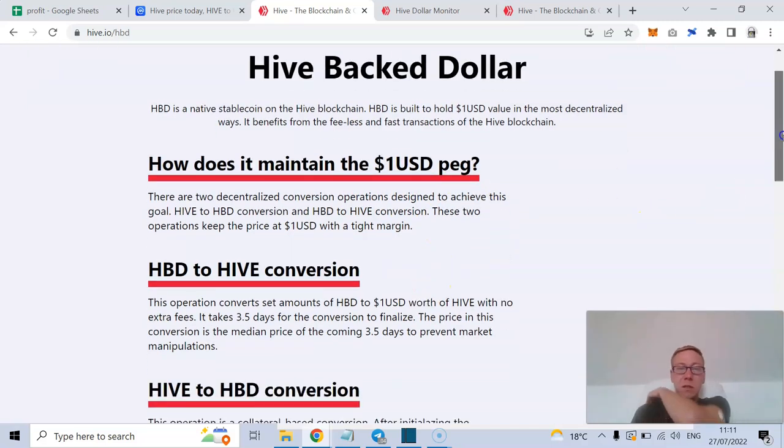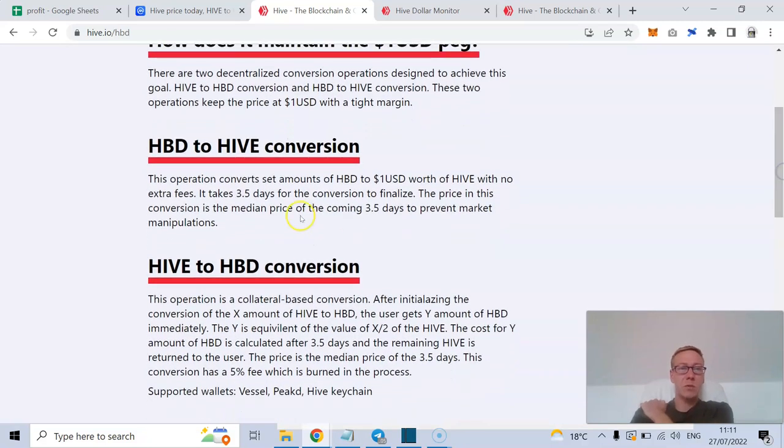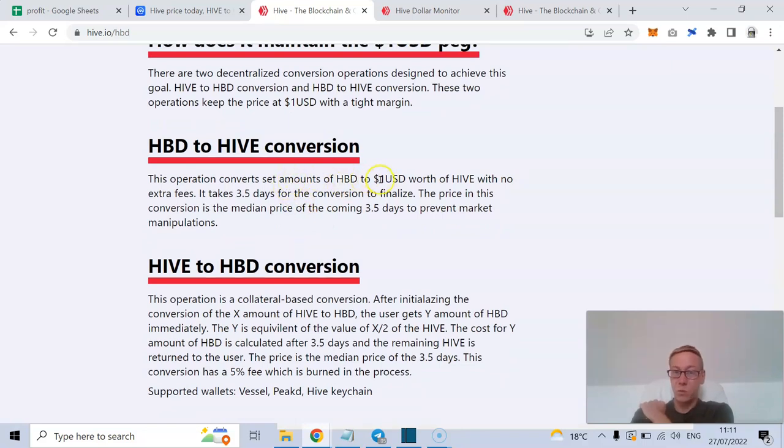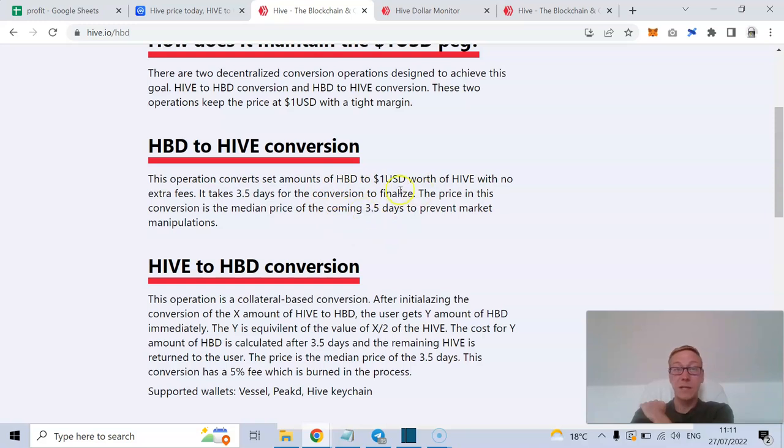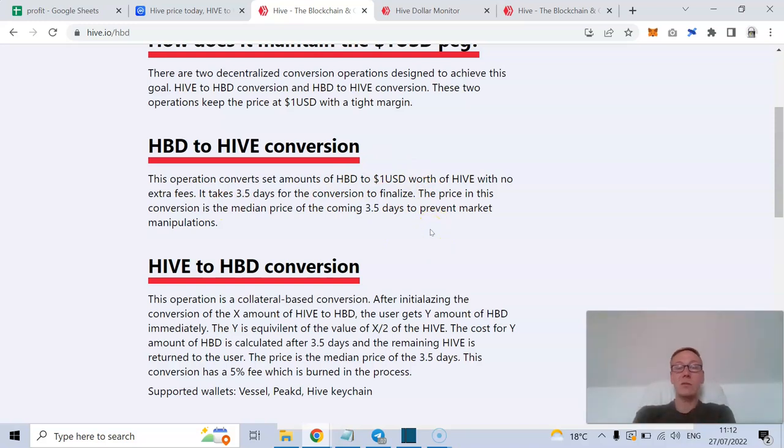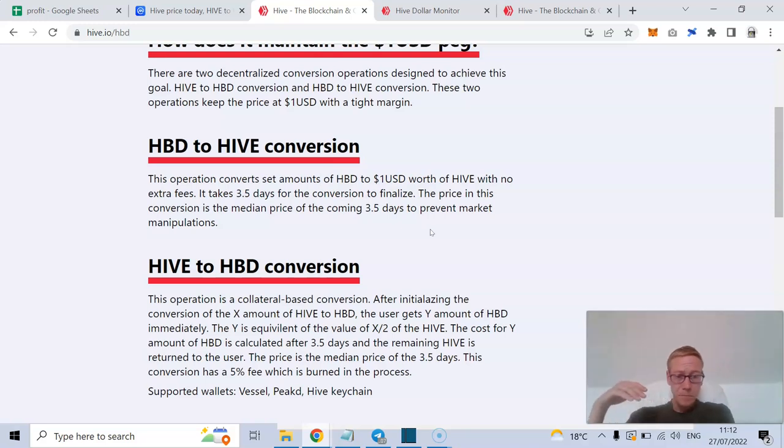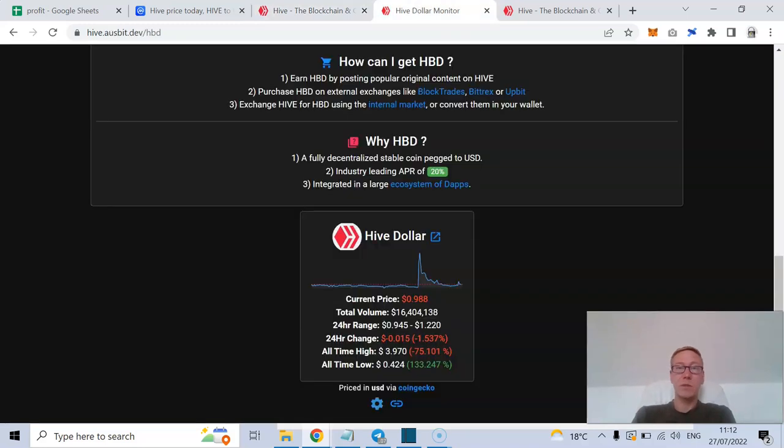And those two operations should keep the price at one USD. The operation converts set amounts of HBD to one USD worth of Hive with no extra fees. It takes three and a half days for the conversion to finalize. The price in this conversion is the median price of the coming three and a half days to prevent market manipulations. So hopefully that sort of 3.5 days stops the potential for the Terra situation.